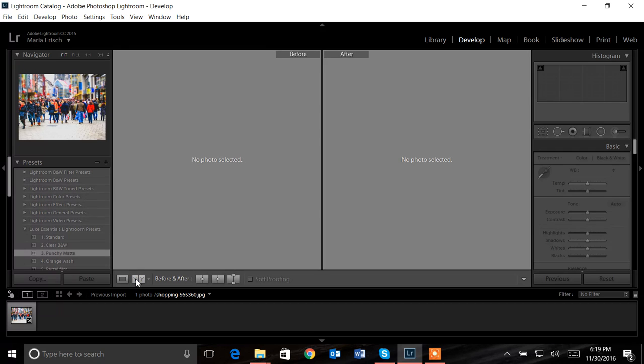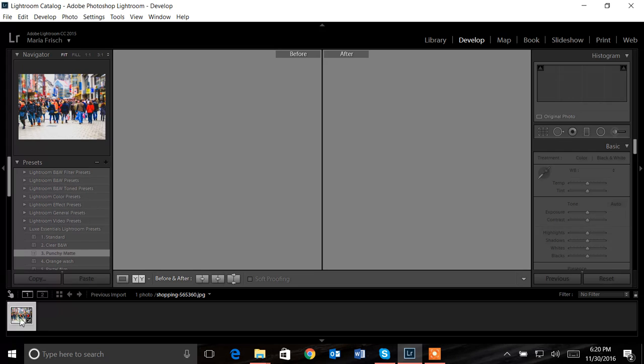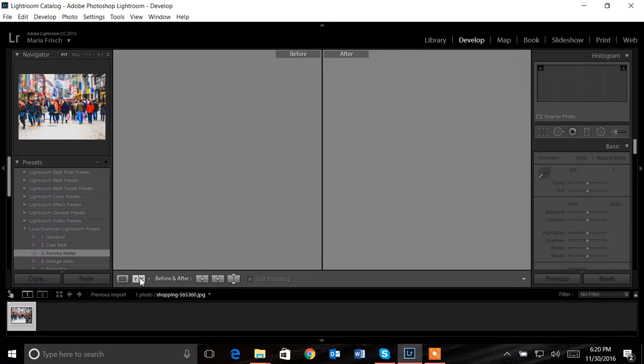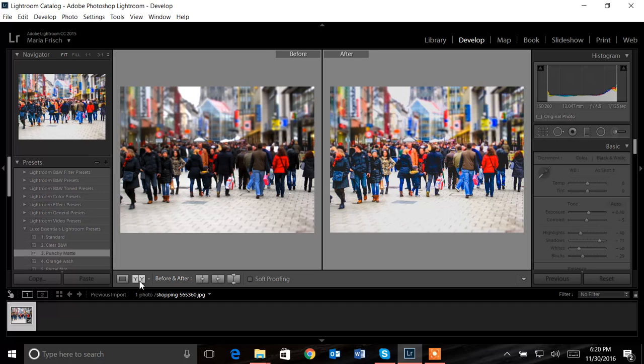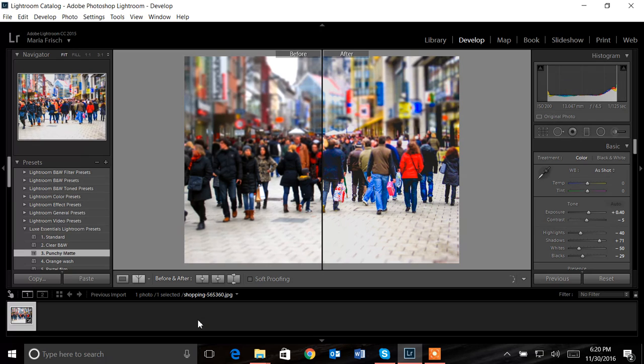What I like to do when I'm applying presets is to see a before and after. I'm going to click these two Y's here. When I click on the picture, it allows me to see a before and after of my presets, which is very handy. Here I have the punchy matte preset applied.